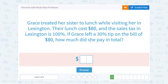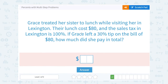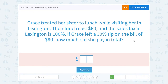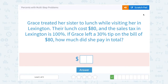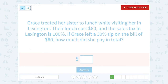Grace treated her sister to lunch while visiting her in Lexington. Their lunch cost $80. The sales tax in Lexington is 100% — wow, that's a crazy sales tax. If Grace left a 30% tip on the bill of $80, how much did she pay in total? Just like in the last problem, we're going to have to figure out the tax and the tip so we can add it all together and figure out the total amount.